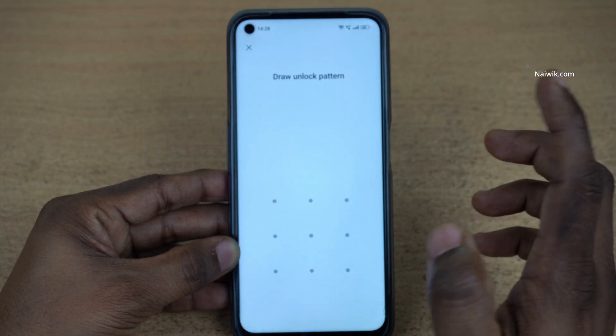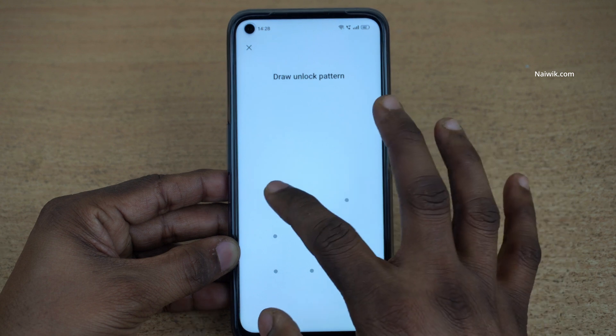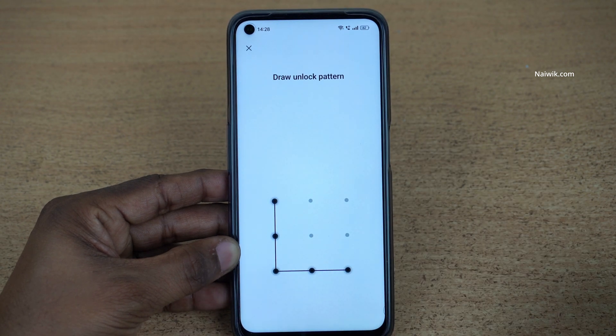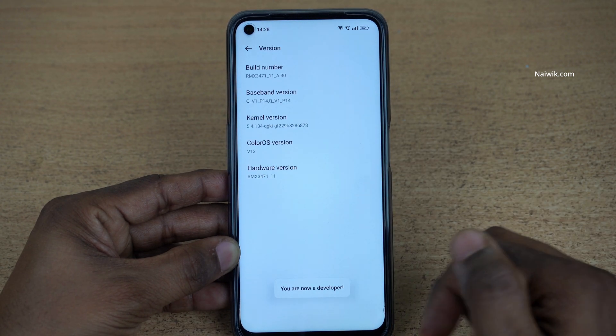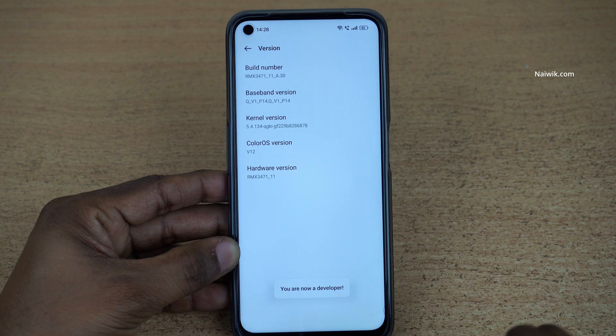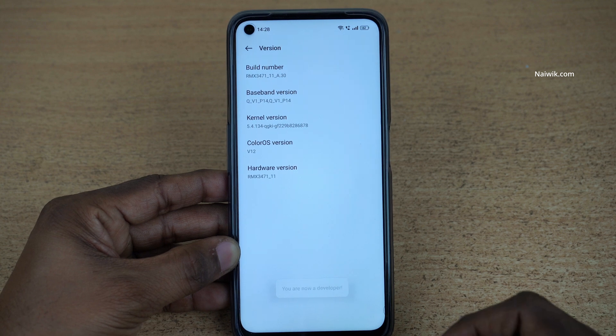If you have set any screen lock, you need to enter the screen lock to enable the developer options. Now you can see the message: You are now a developer.